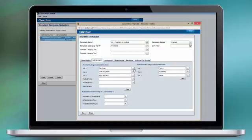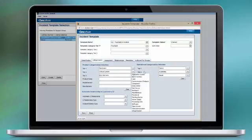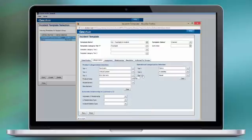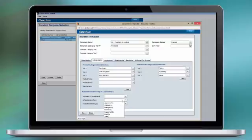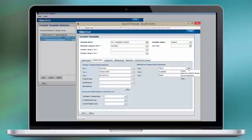Here we have the categorization for the incident itself — the Product Categorization and the Operational Categorization. It is important to note that you should leave the automatic relationship of customer CIs empty, because we are going to use assignment rules to handle that properly. In Remedy 8.1, there are some enhancements to make sure that this is working out of the box. In 7.6, I was told there are some configuration settings that you have to verify.